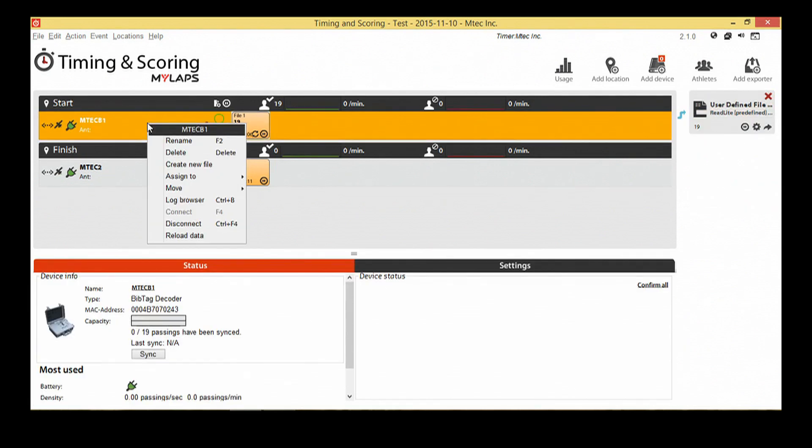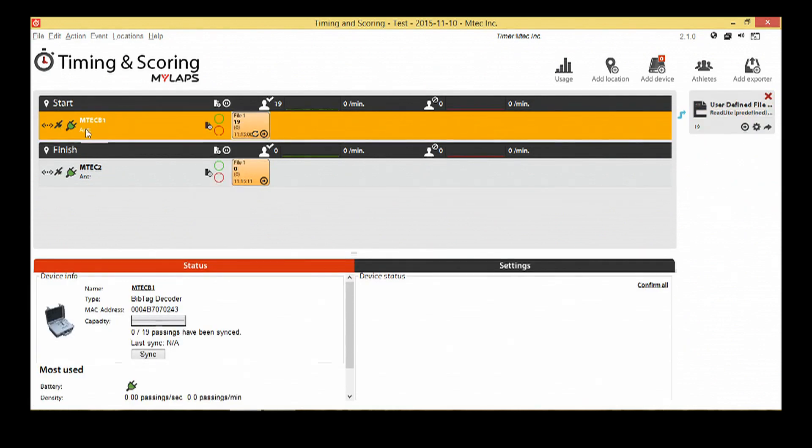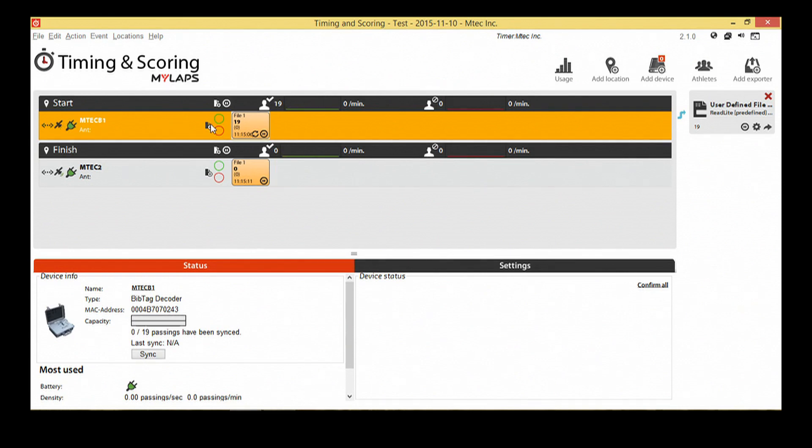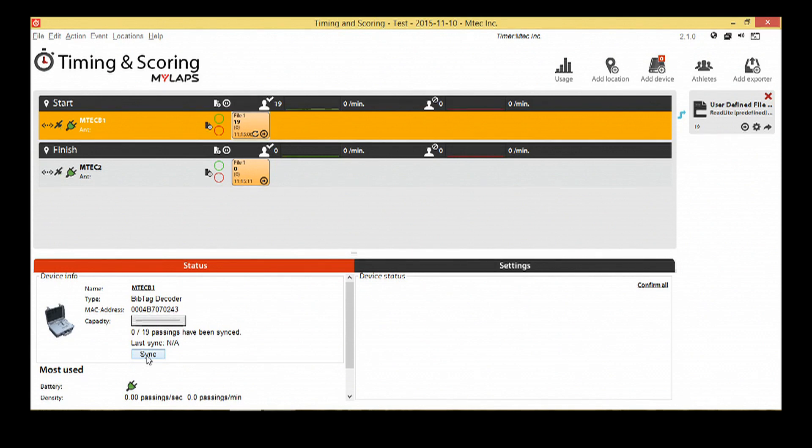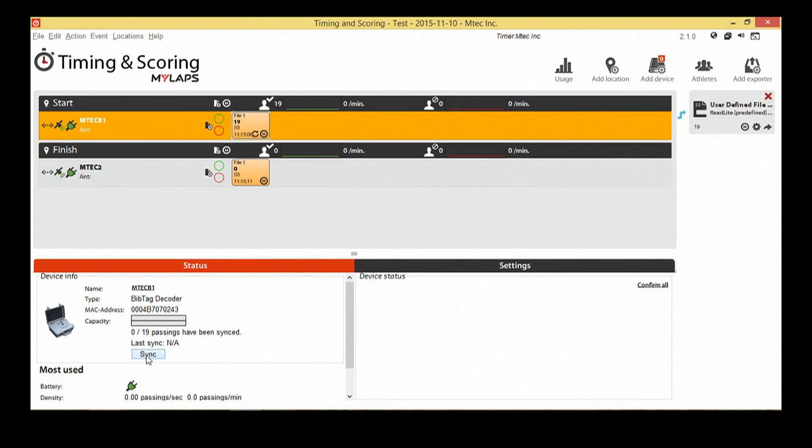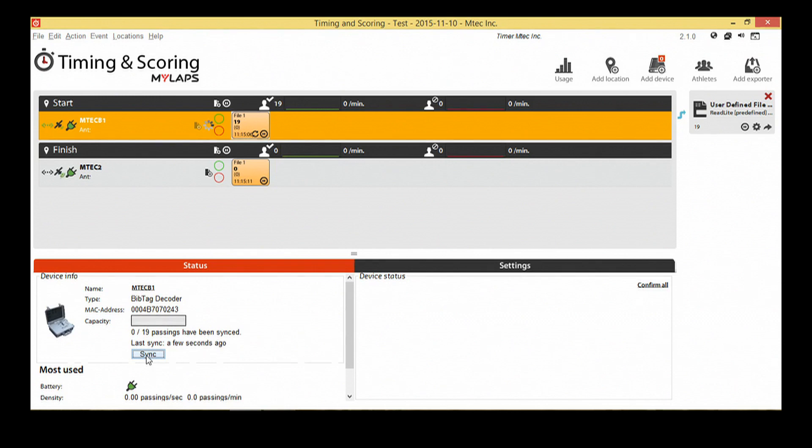Bib tag decoders need to be synced with the MyLapse servers before they can be cleared by clicking on the sync button. This allows you to only be charged by MyLapse for the bib tags which were used. We recommend that you sync the decoder after the race. This requires an internet connection. The sync indicator will show all of the tags that have been synced. When syncing is complete, you will be able to clear the data on the decoder for your next event.